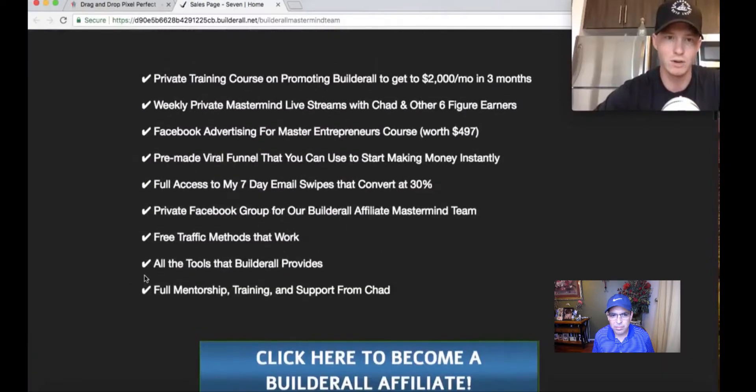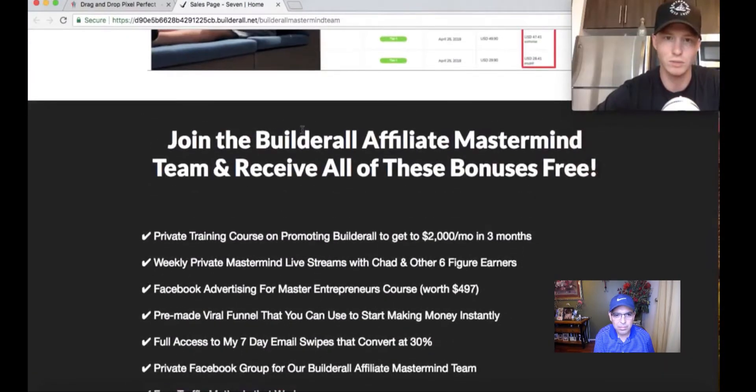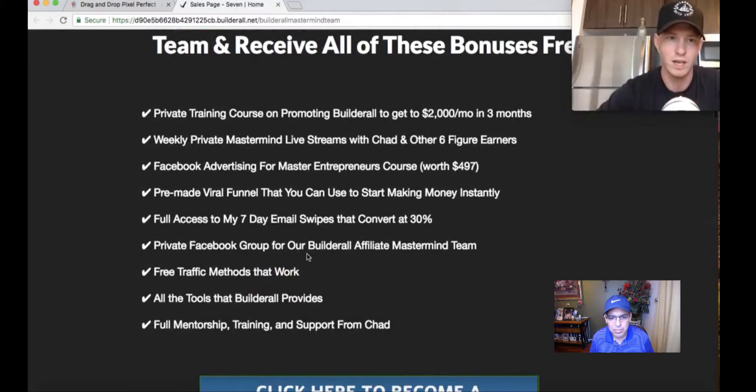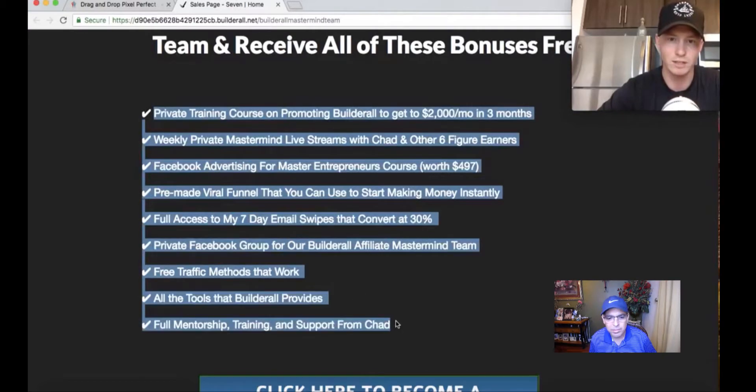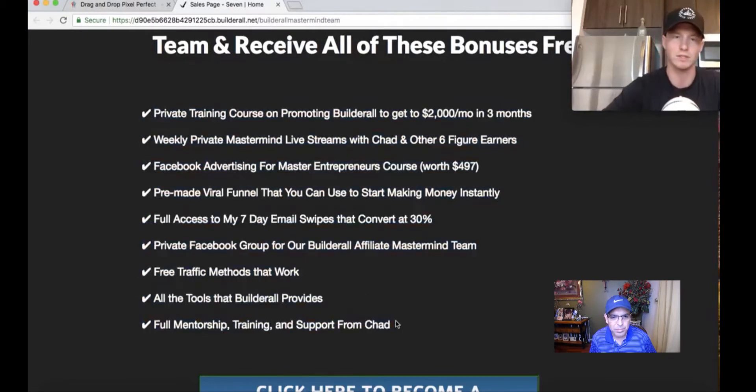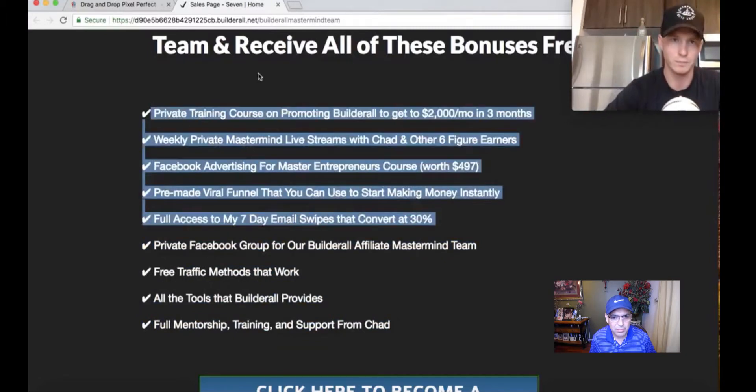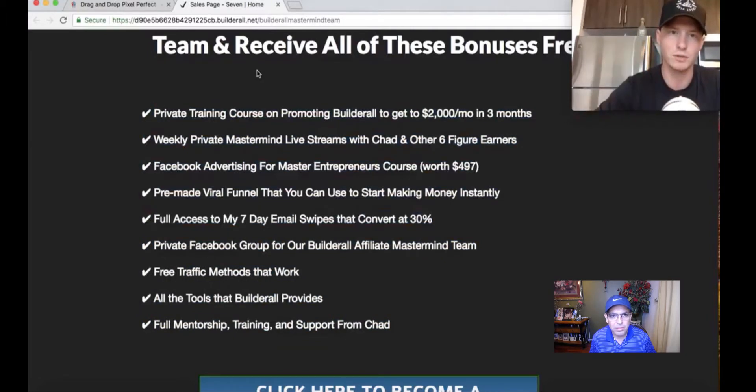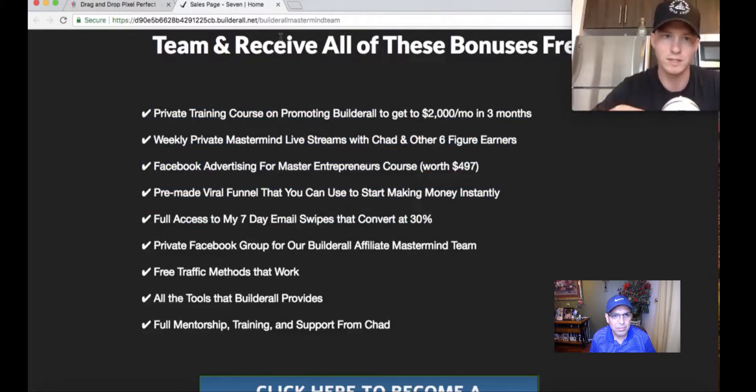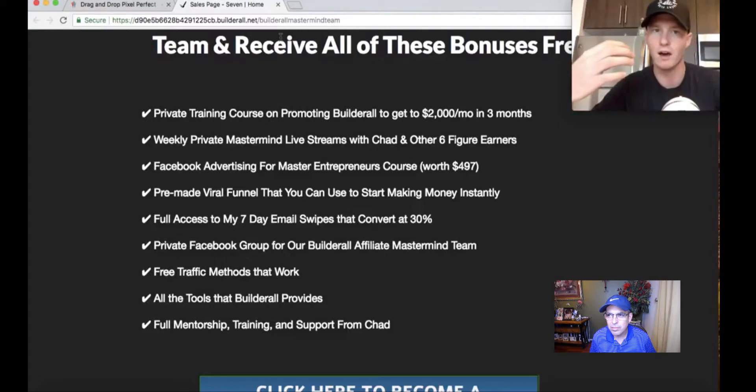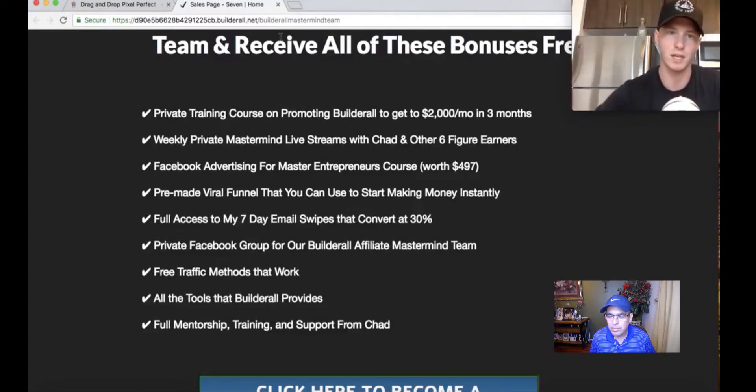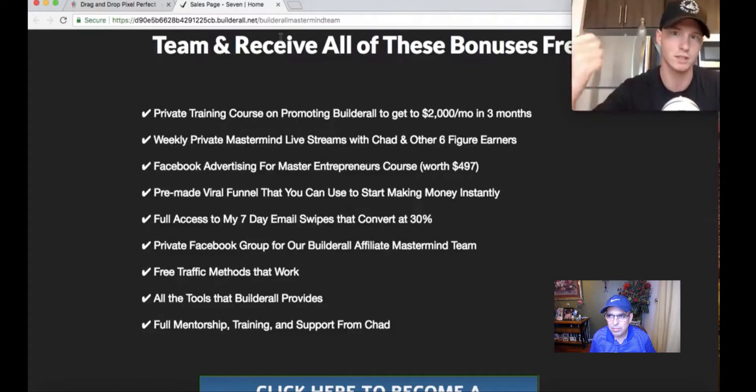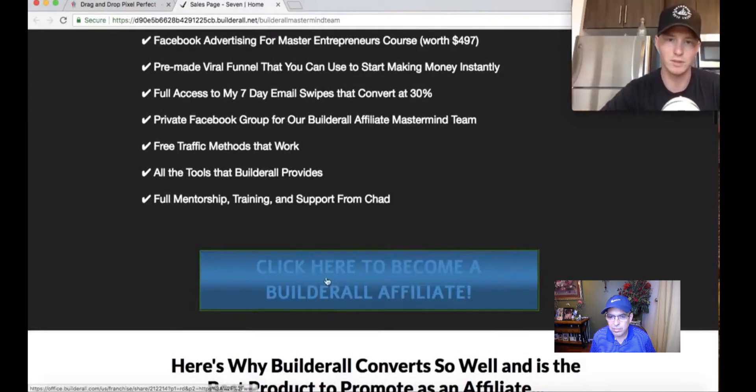Join the Builderall affiliate mastermind team. Receive all these bonuses free. You might be wondering, if someone signs up through me with this funnel, how are they going to get all this stuff? When you signed up for Builderall, you got an email from me. Go get that email and copy and paste it. When you get an active lead on your account, when they sign up, just go send them that email. Just basically link this training and our Facebook group.